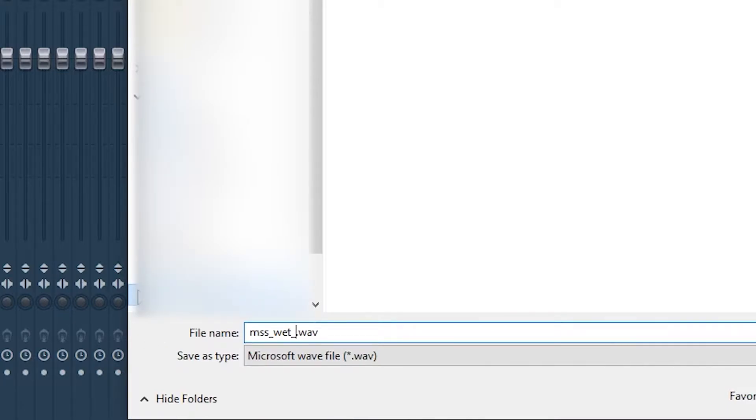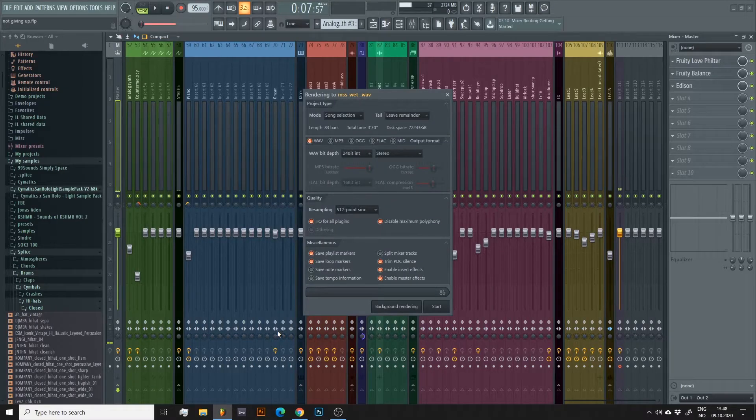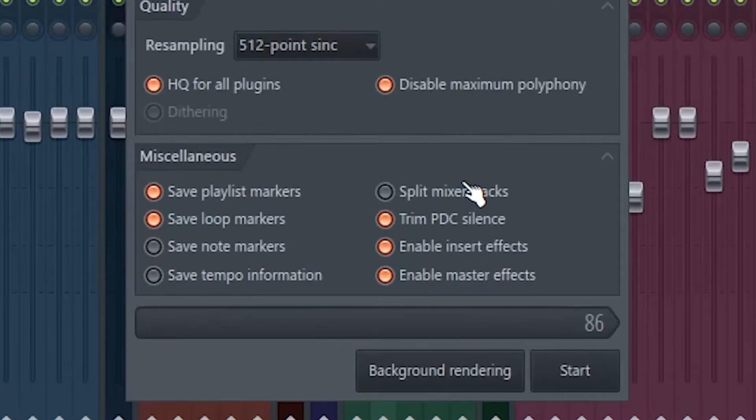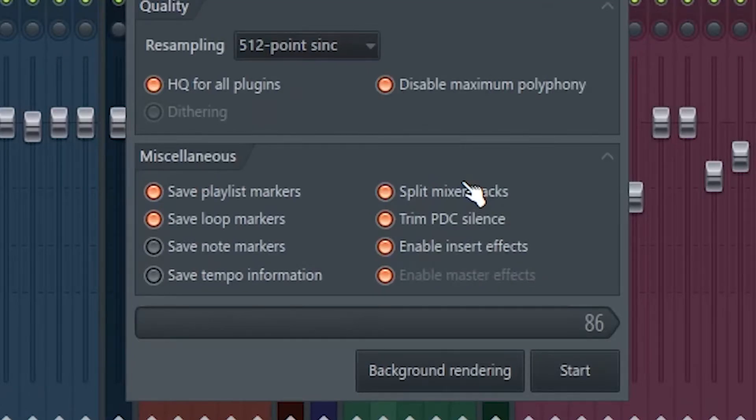I'm adding Wet to the name to remember that I have effects on these tracks. Click Split Mixer Tracks. This is the option that lets us bounce our song into individual tracks. Everything else here looks fine to me.